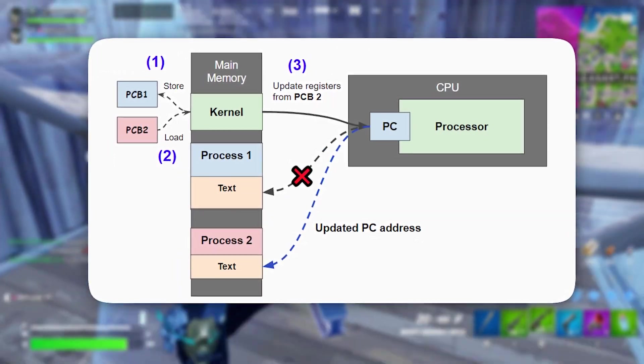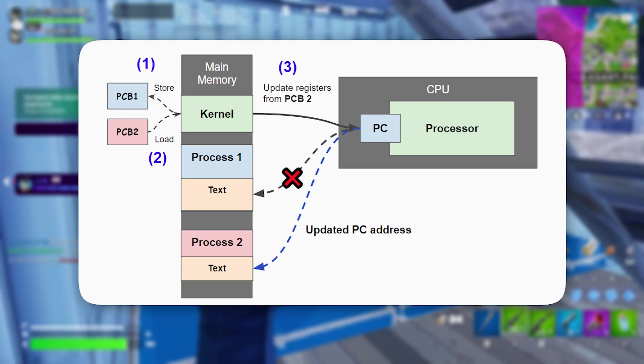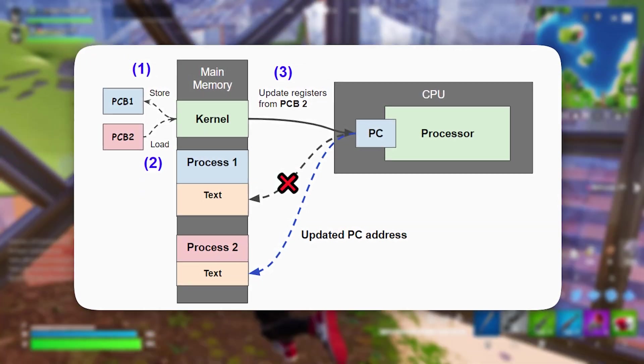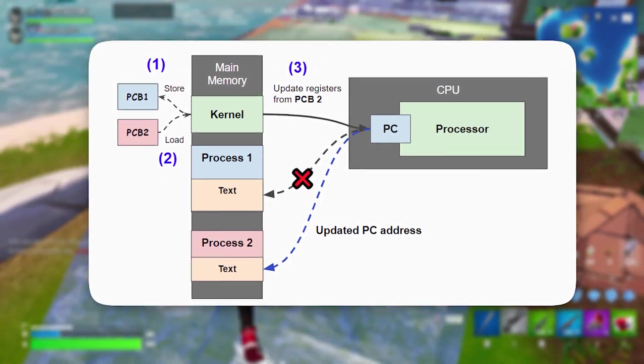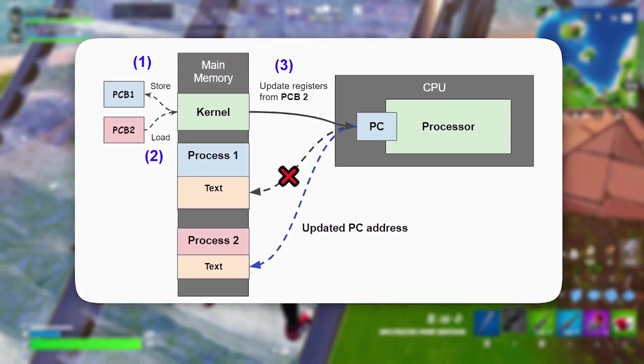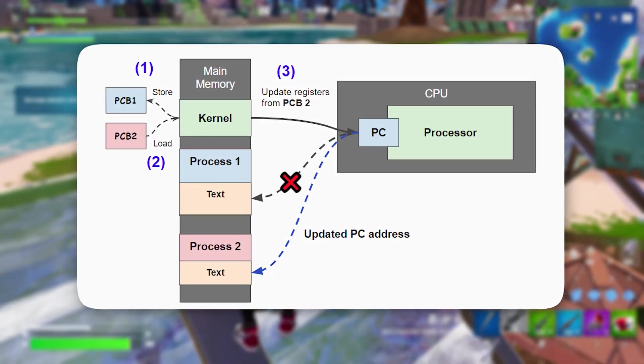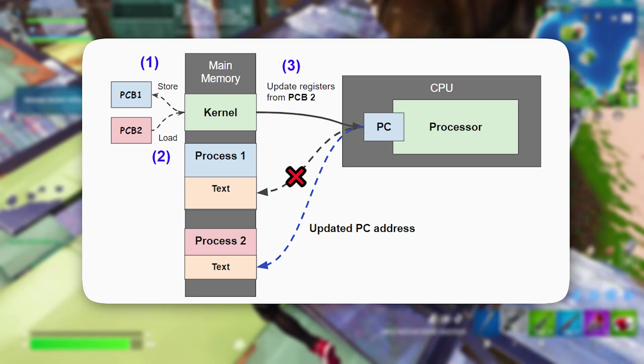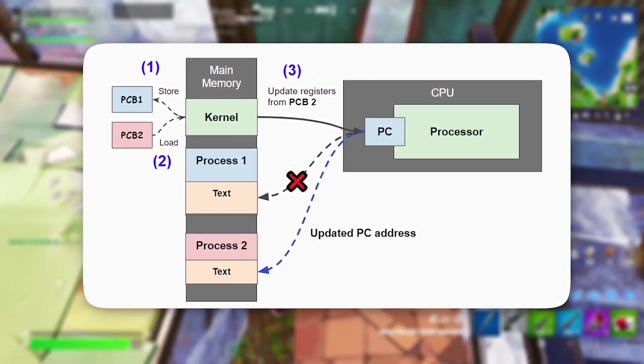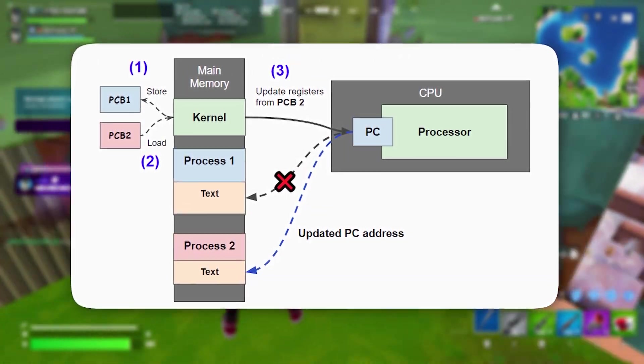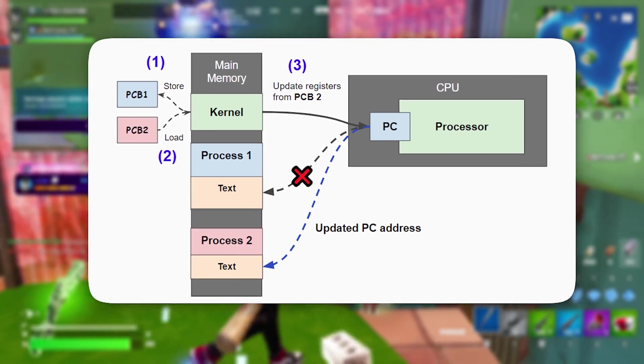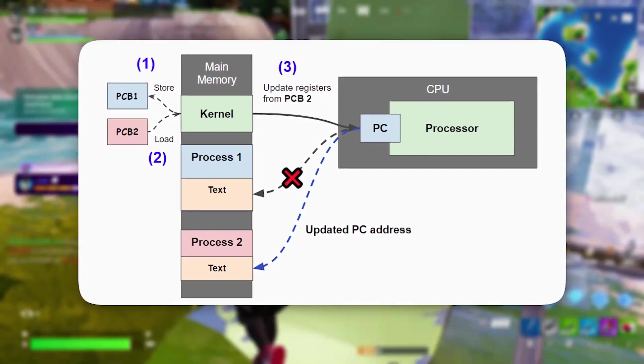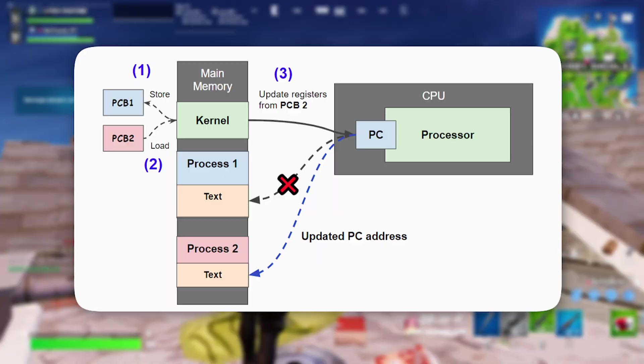This tweak is especially beneficial for games that require significant CPU and GPU performance. It prevents interruptions caused by background services, updates, and processes that momentarily consume resources and cause FPS drops. As a result, your gaming experience becomes significantly smoother, with fewer slowdowns and improved stability, allowing your system to focus entirely on delivering peak performance.